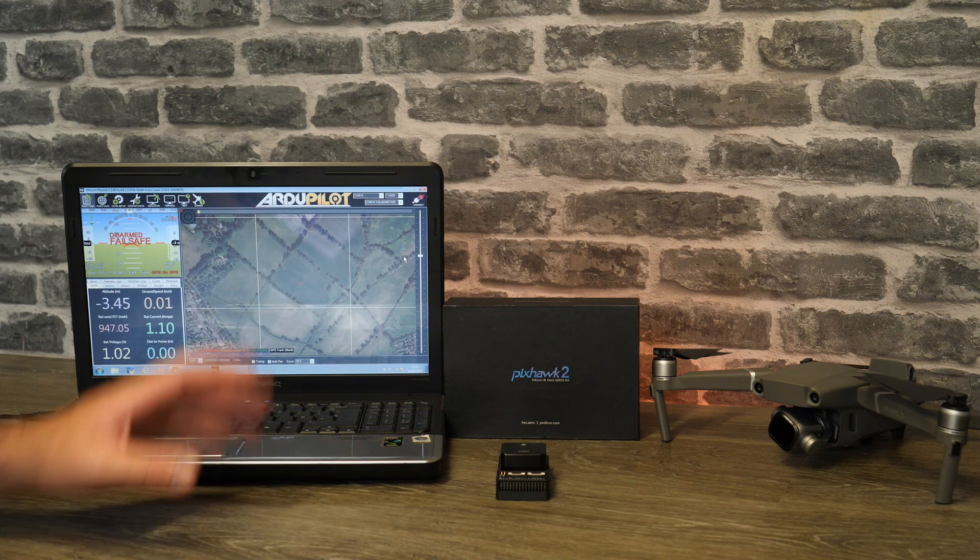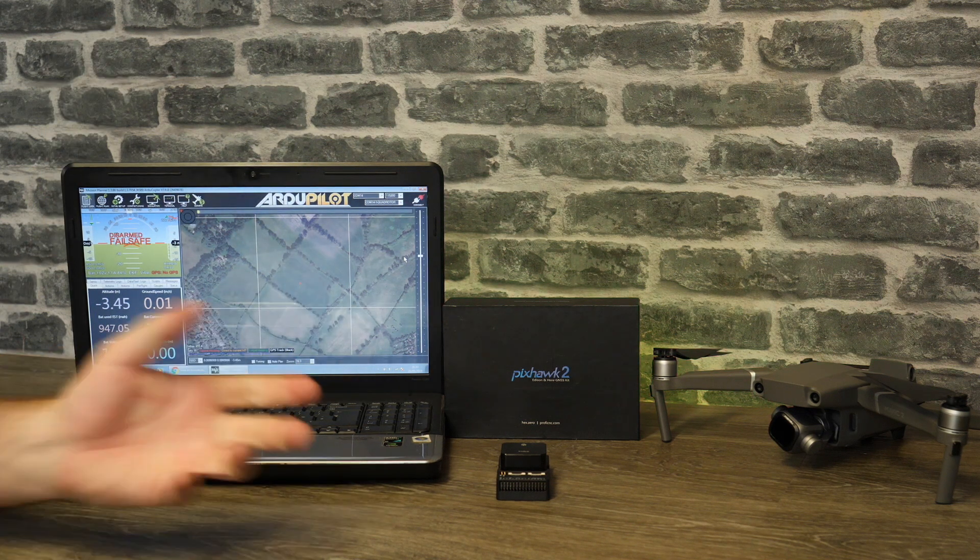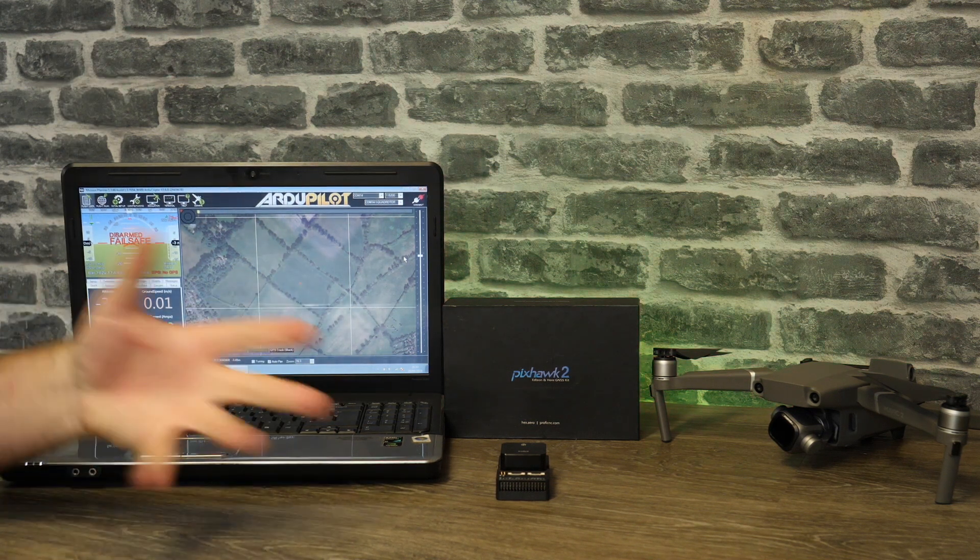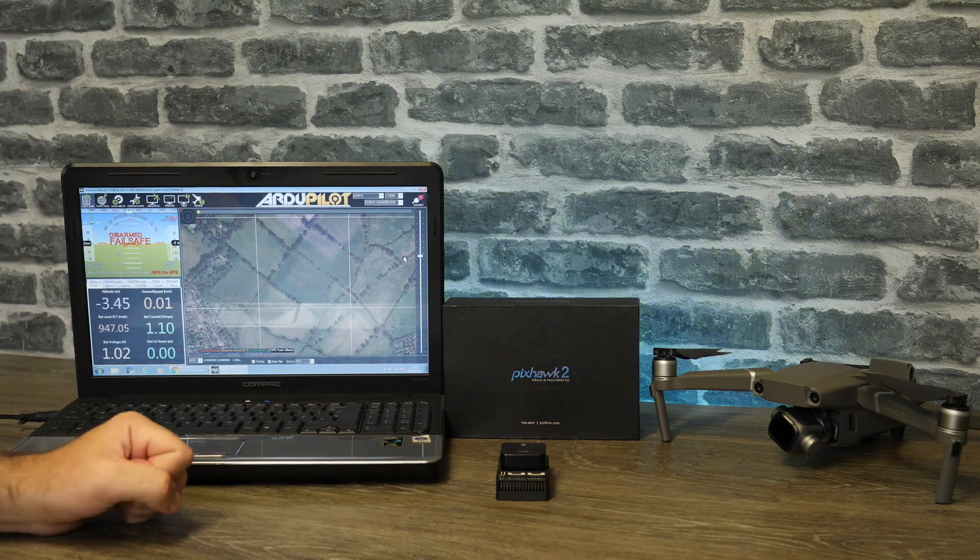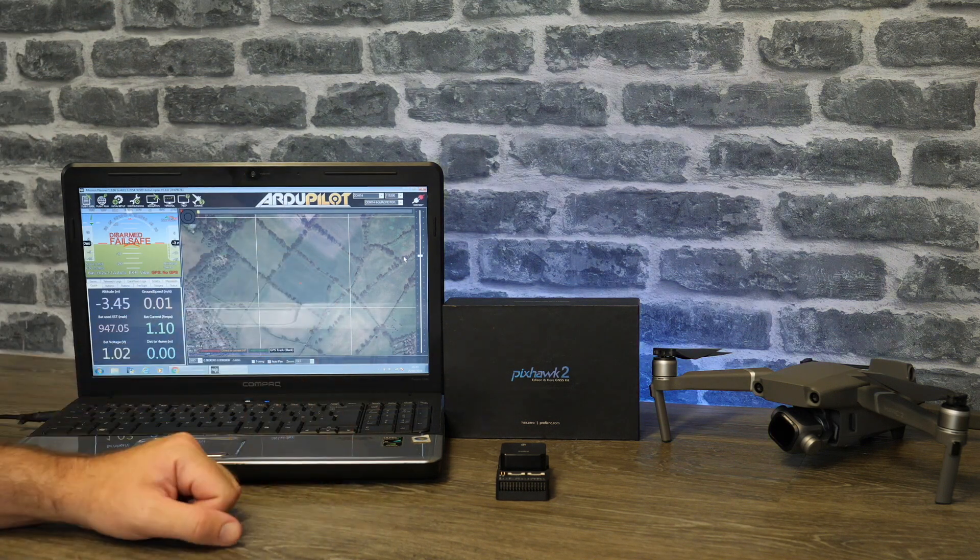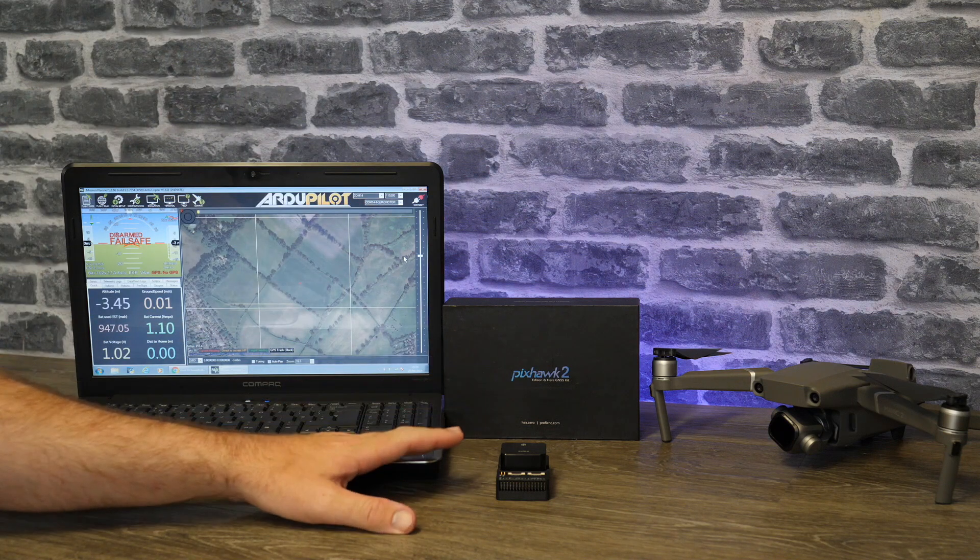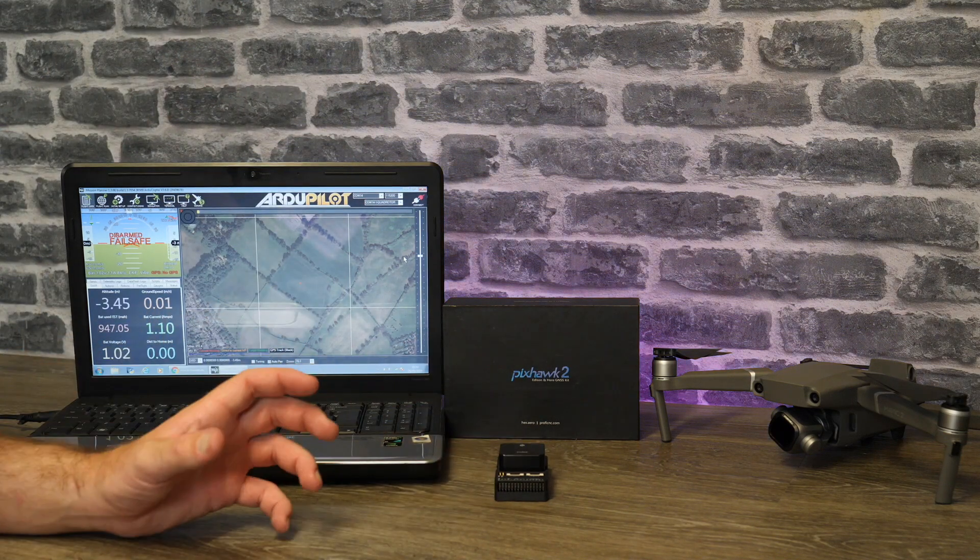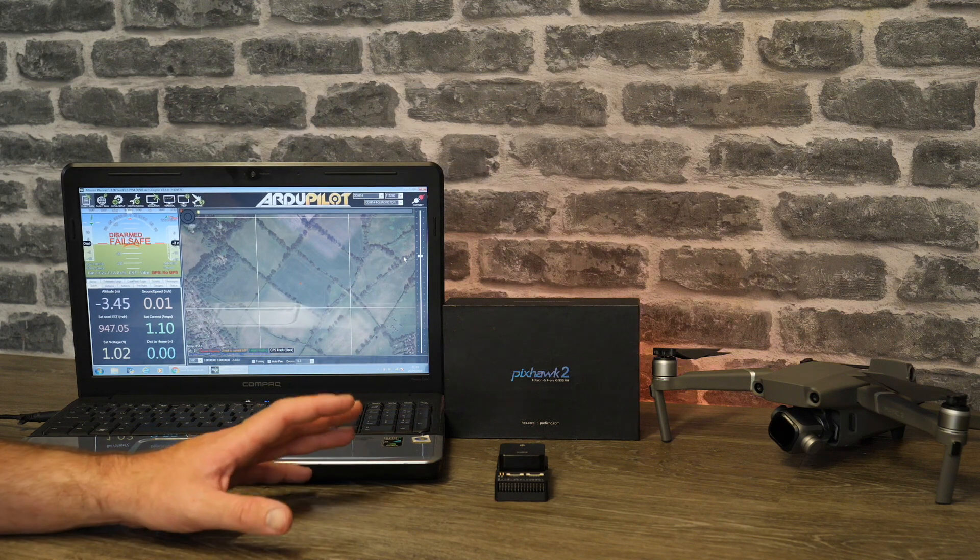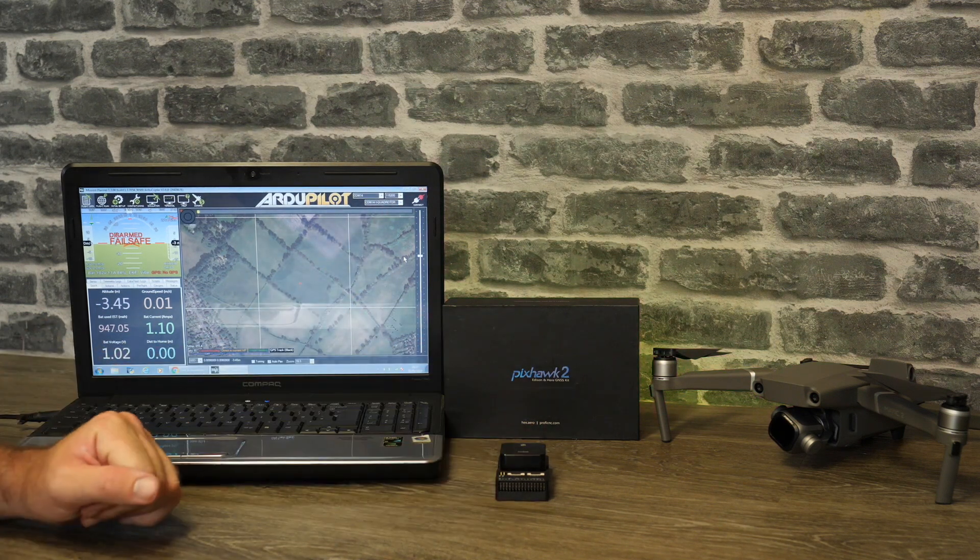The first thing I would say is if you've just bought yourself the Cube Autopilot and you haven't installed firmware yet, or you've got an existing one, if it's not already in your airframe the simplest place to do this is do it now before you fit it. The reason for that is it's a lot easier to test some things whilst it's sitting on the bench.